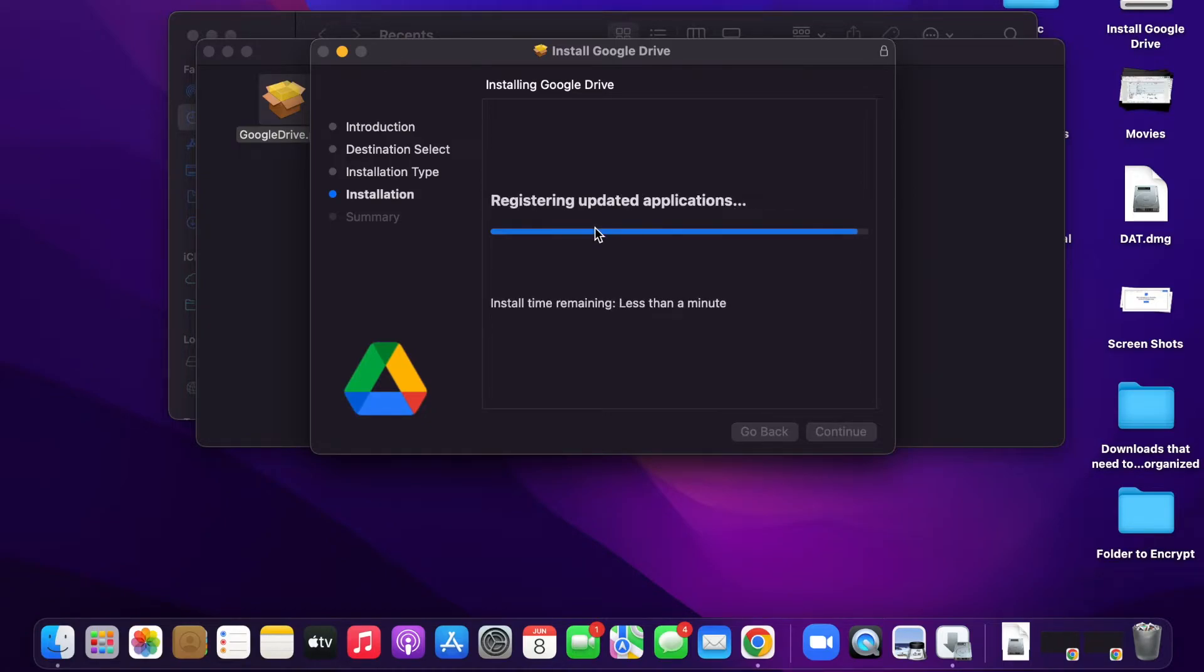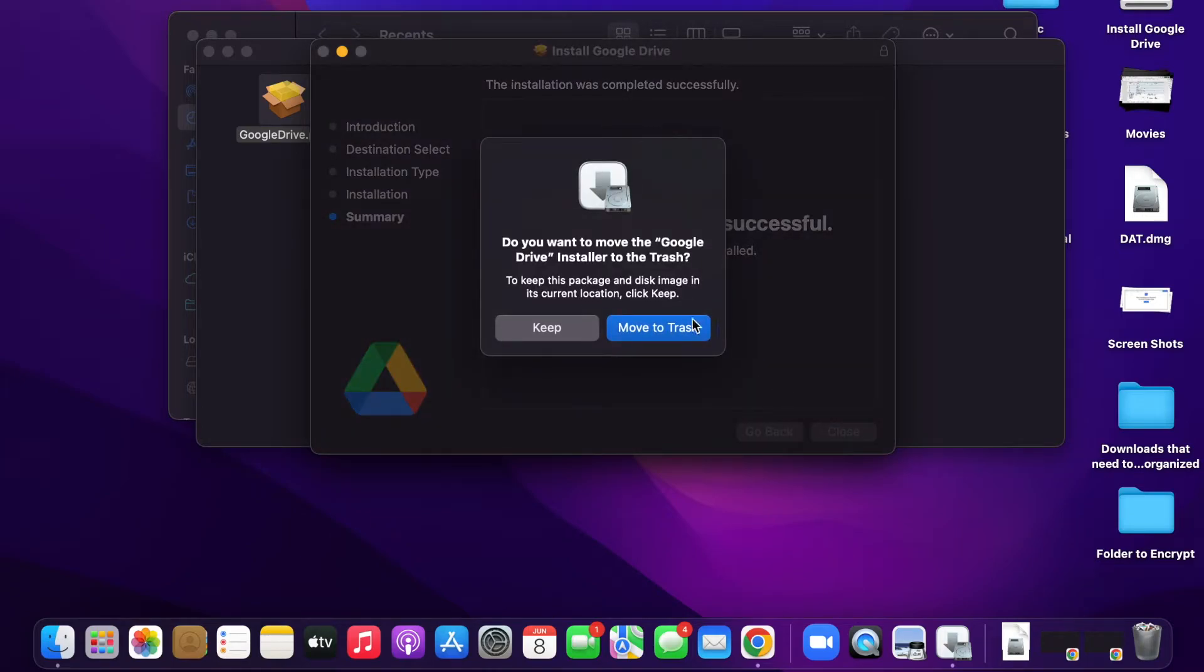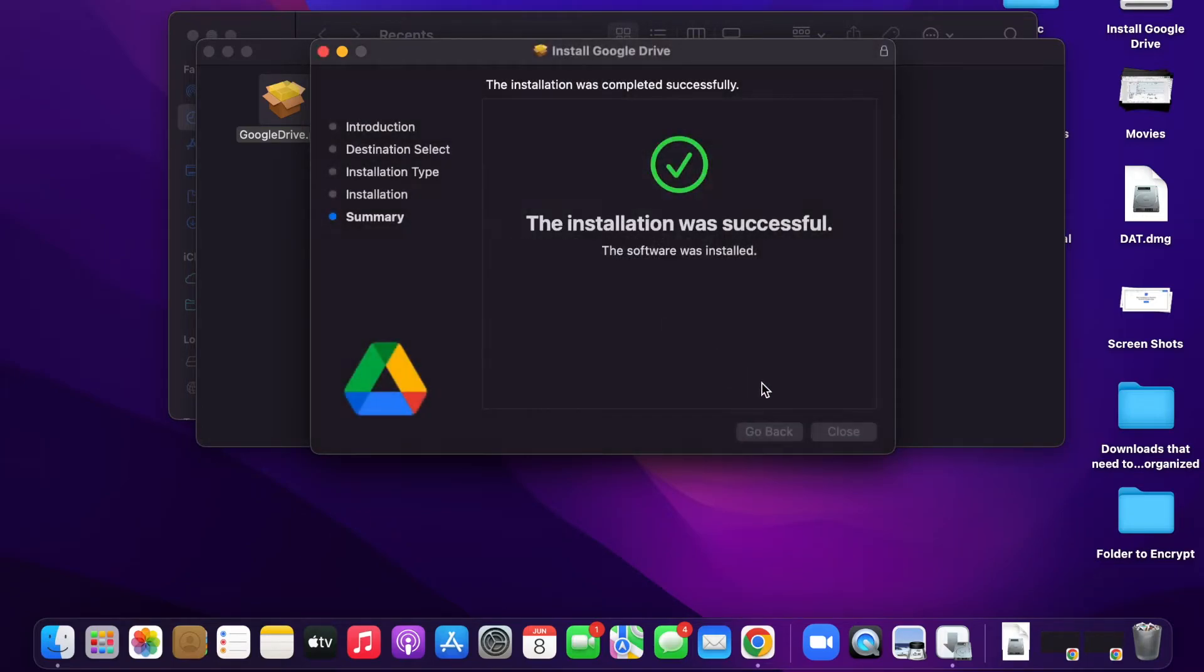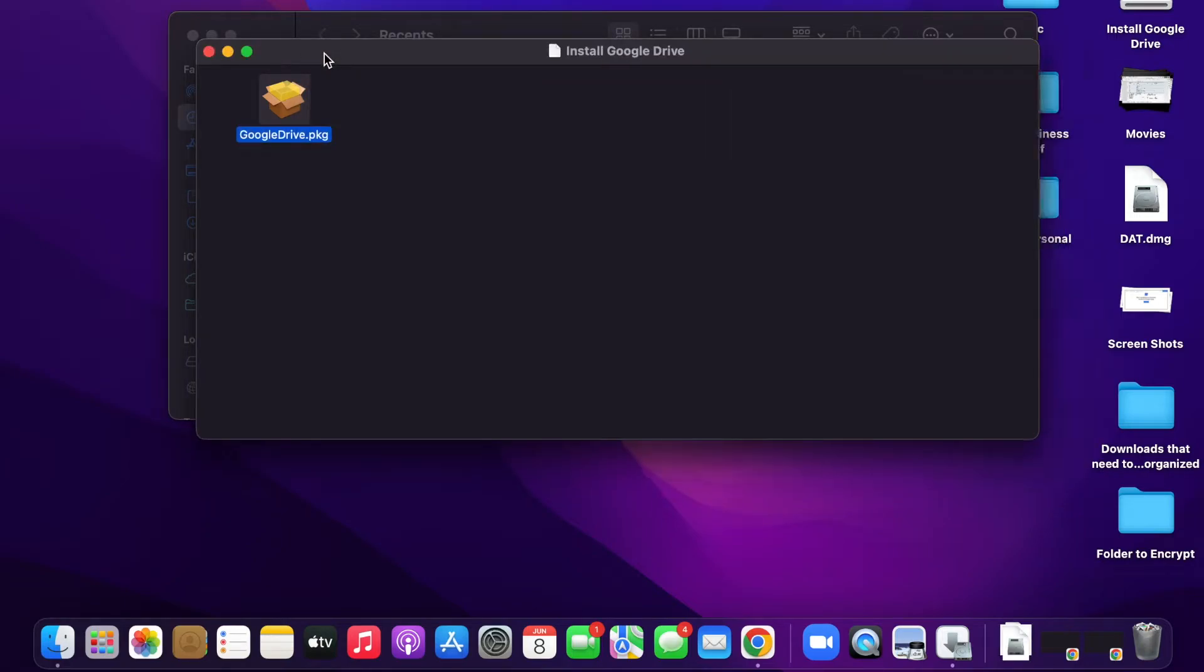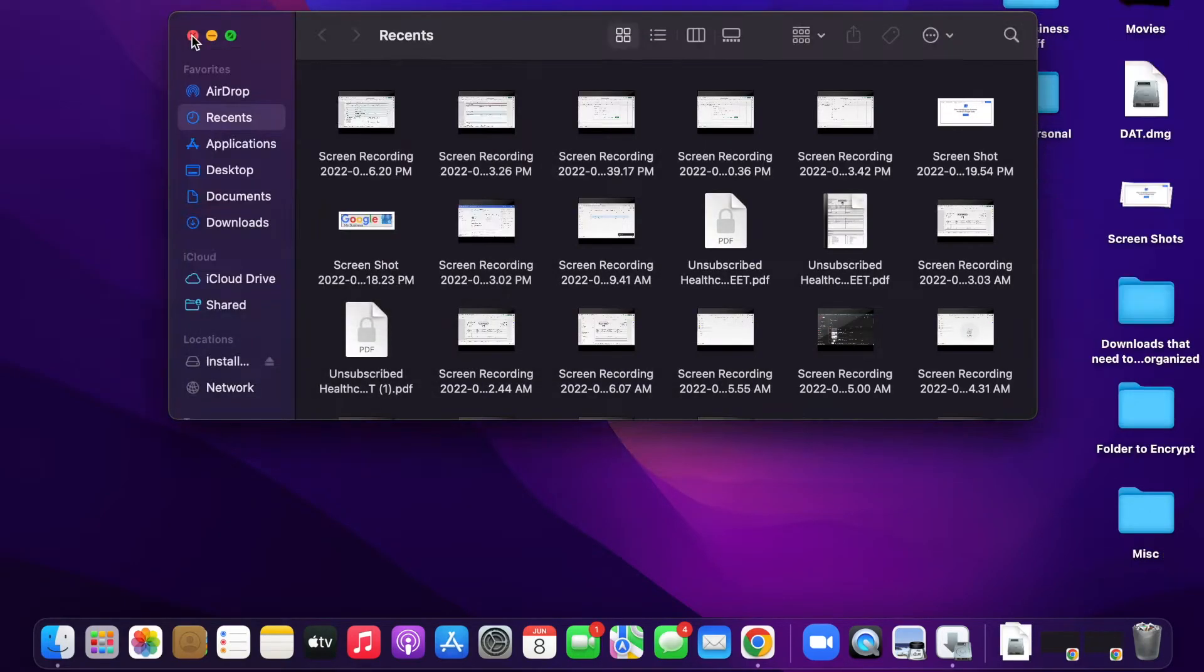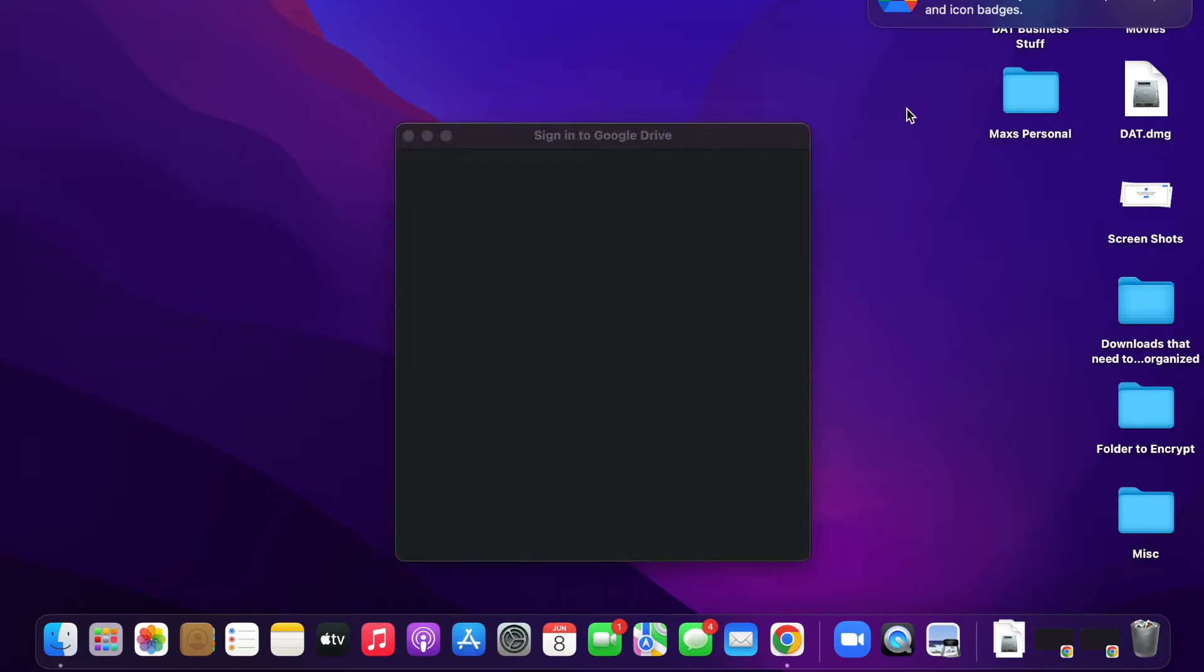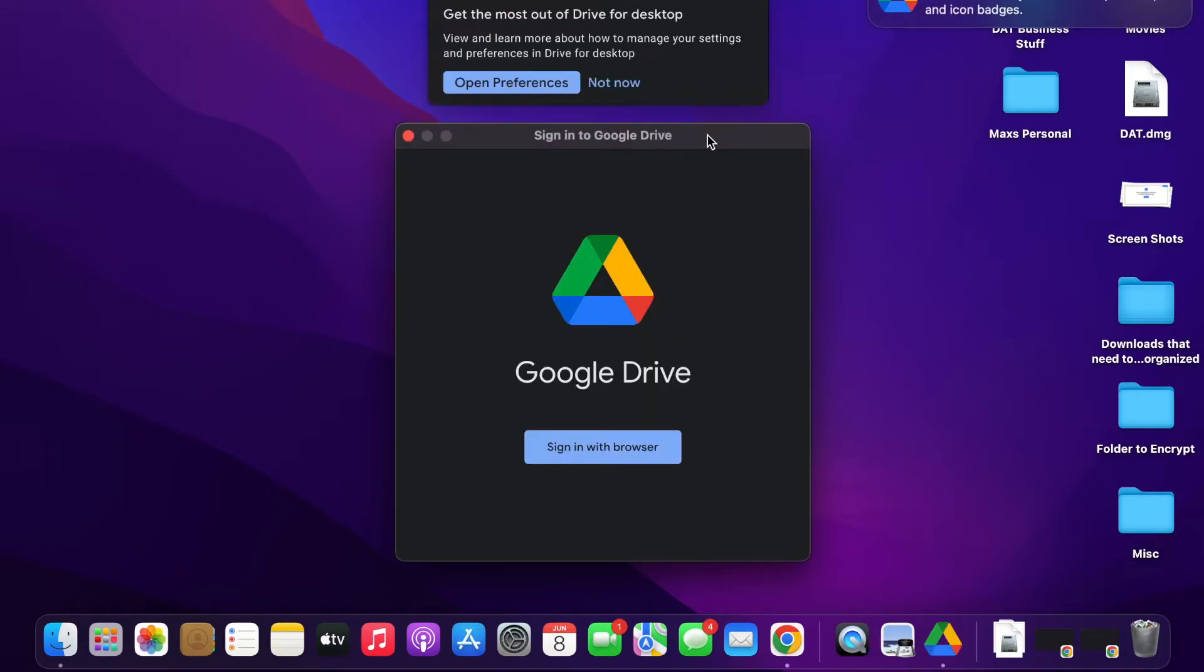Almost done. All right, you can move that to the trash. All right, it's going to ask you to sign in.